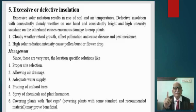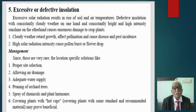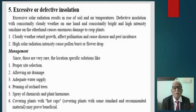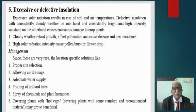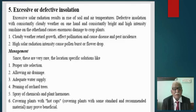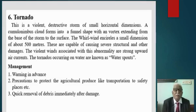The fifth weather element is excessive or defective insolation. Insolation means incoming solar radiation. Excessive solar radiation results in the rise of soil and air temperature. Defective insolation with constantly cloudy weather on one hand and constantly bright high-intensity sunshine on the other causes enormous damage to cropland, affecting pollination and causing pollen burst. Management includes proper site selection, allowing air drainage, adequate water supply, pruning of orchard trees, and spraying of chemicals.